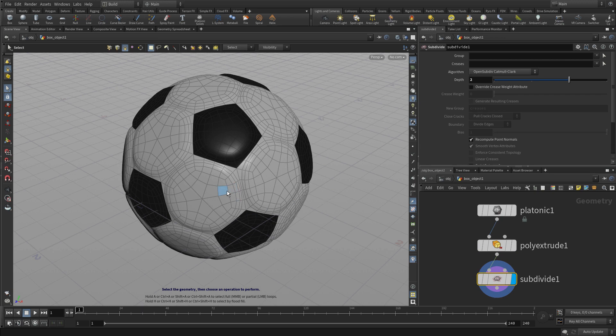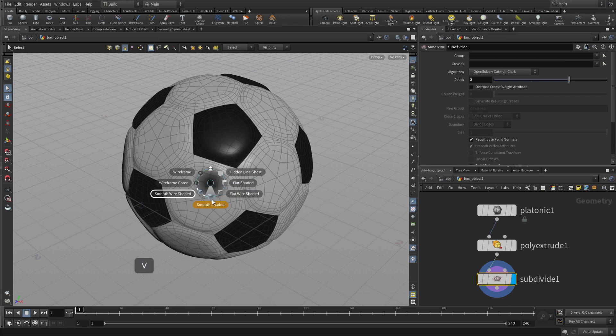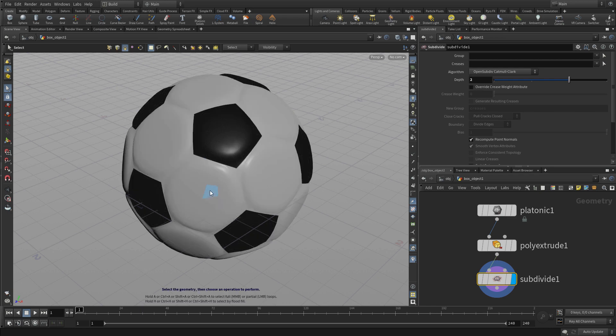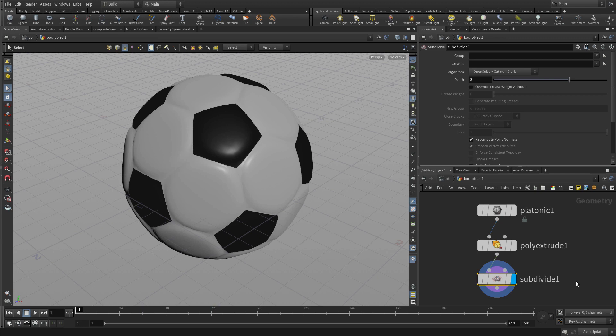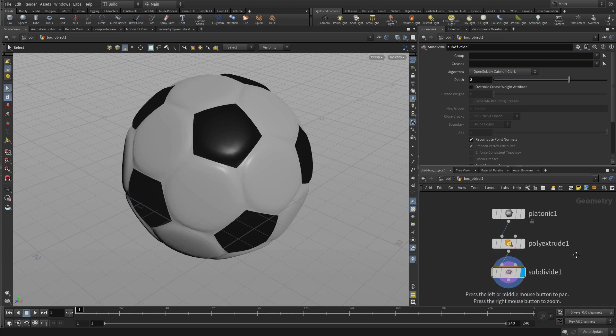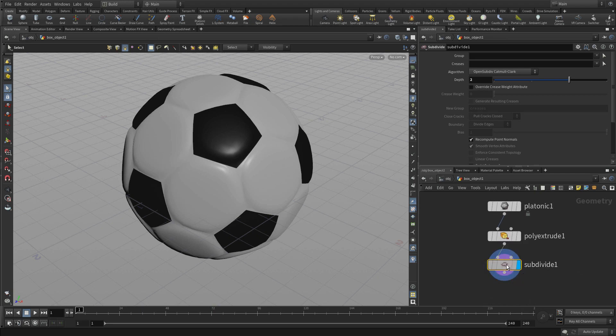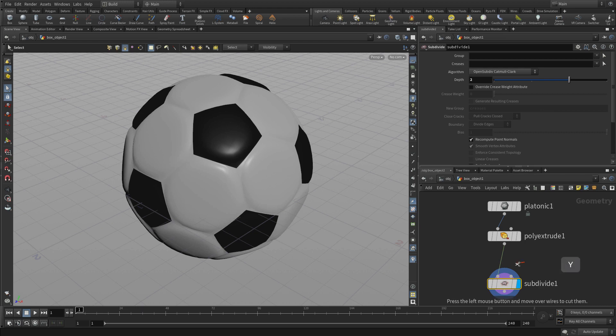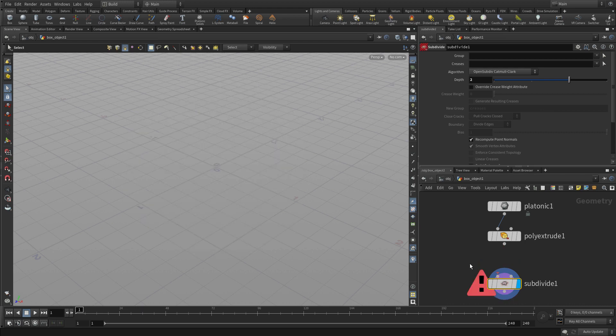So we've got platonic solid, poly extruded and subdivided. Now this doesn't look like the greatest soccer ball and if we go to wire shaded you can sort of see. I mean this could be maybe a cheap plastic soccer ball you might get at certain stores but we want to make a sort of leathery, richer looking one.